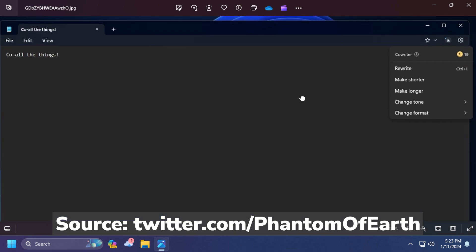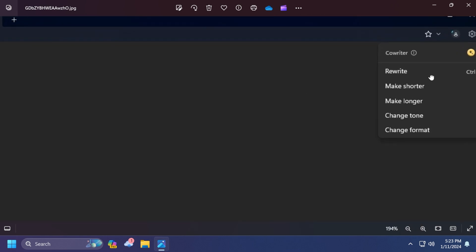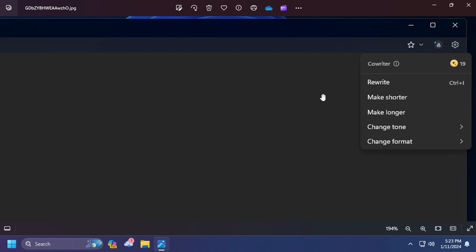As you can see, this is how the new Notepad app will look. We will have here in the right side a new Co-writer icon. Co-writer is basically the AI part of Notepad, and when you click on it you're going to have some options: rewrite, make shorter, make longer, change tone, and change format. Basically if you have a text, a composition, or anything, you'll be able to make it shorter, make it longer, change the tone, or change the format. I think that is pretty interesting and could be pretty useful.